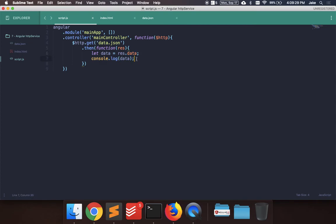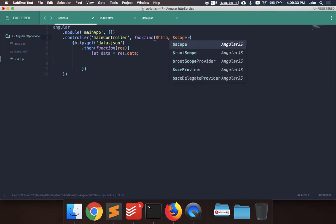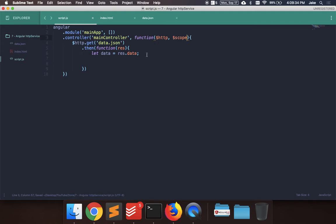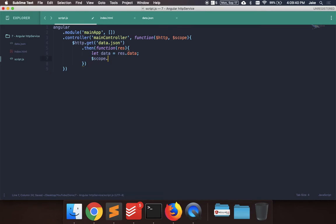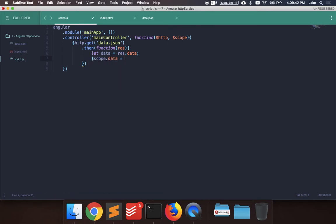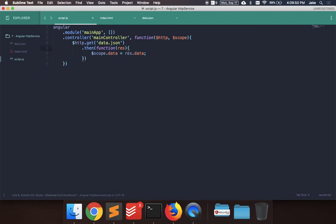So let's go back and we can add this to the scope. So let's inject the scope to the main controller just by adding the parameter to the function, and then once this GET request is called, we'll say scope.data equals response.data. And then we don't really need this extra local variable here, so we can get rid of that.